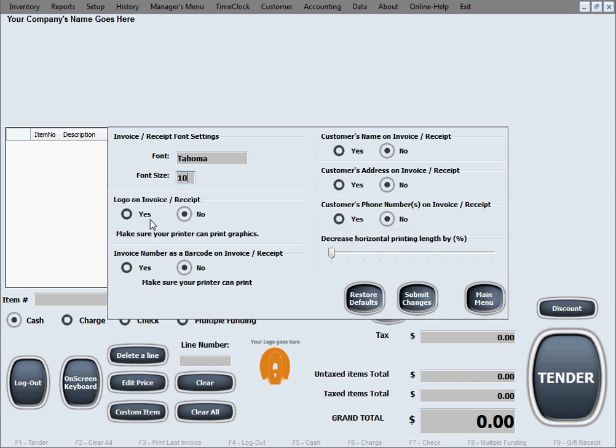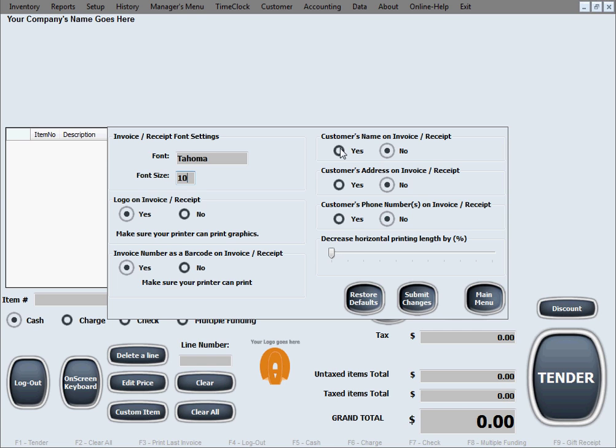And also, by simply clicking yes or no, you can select a lot of things that are optional to show up on these receipts or invoices, like to have a logo printed, to have the invoice number printed as a barcode on it, to have the customer's name printed on the invoice or receipt, to have the customer's address printed, and customer's phone number.